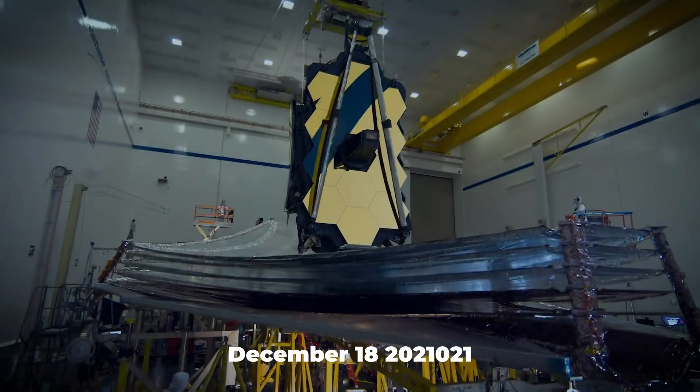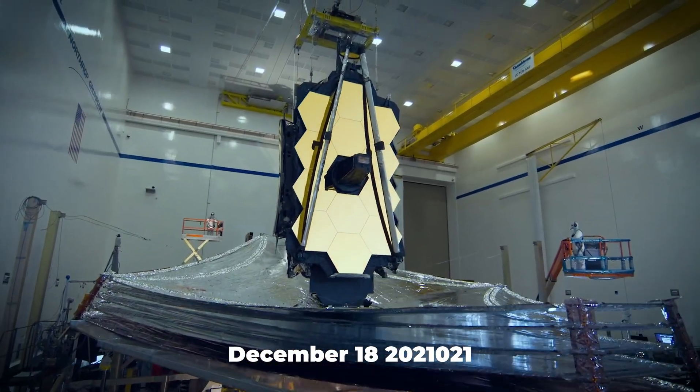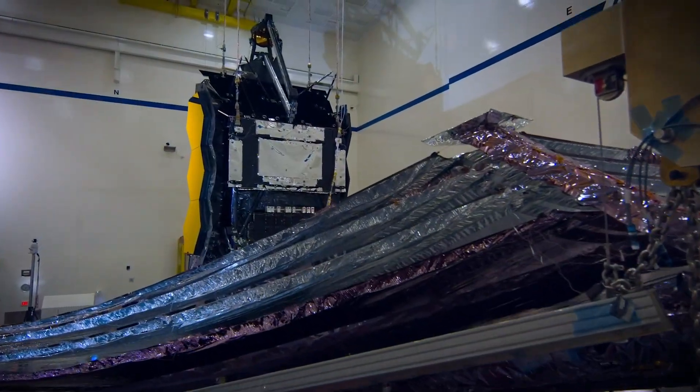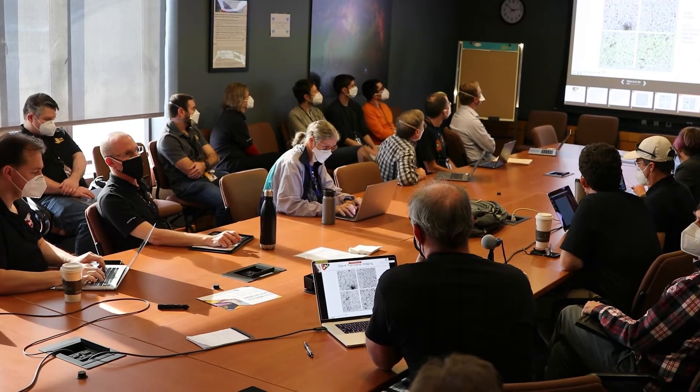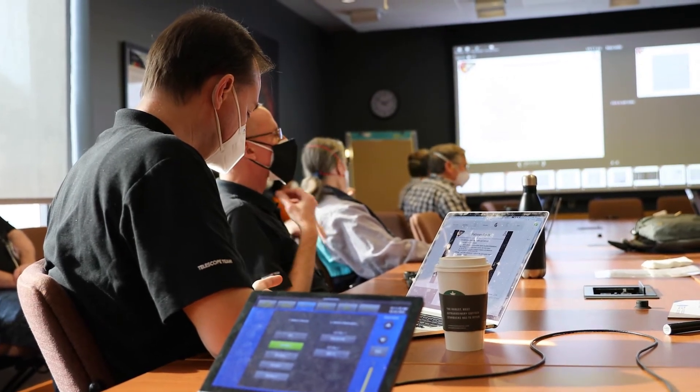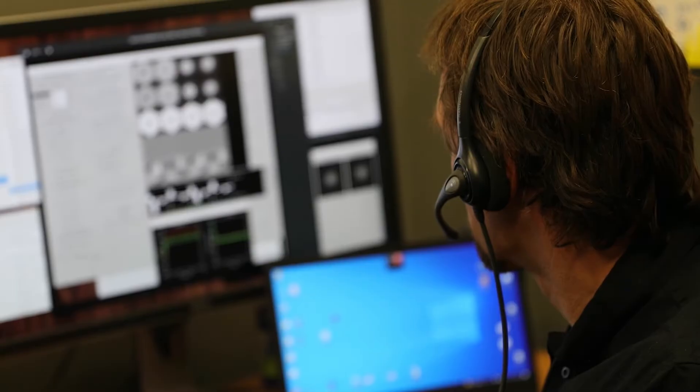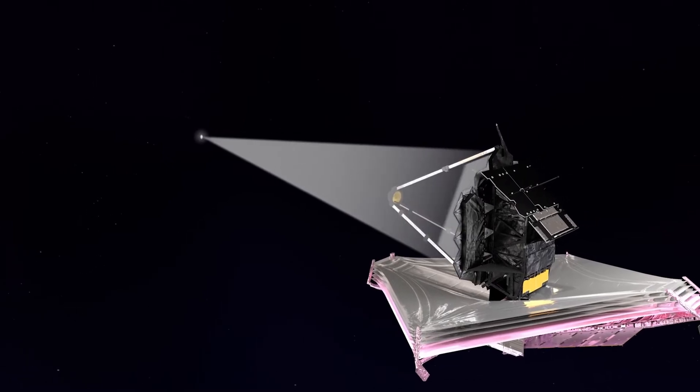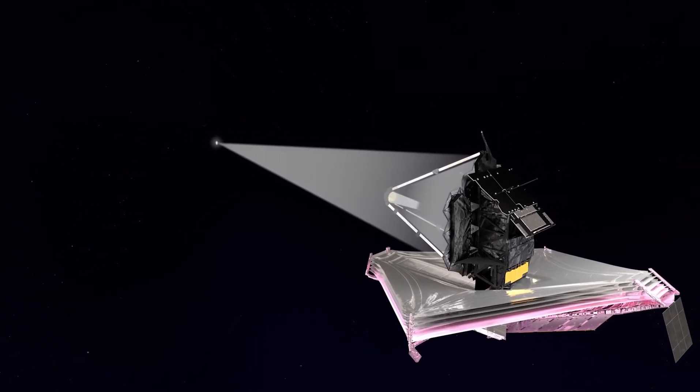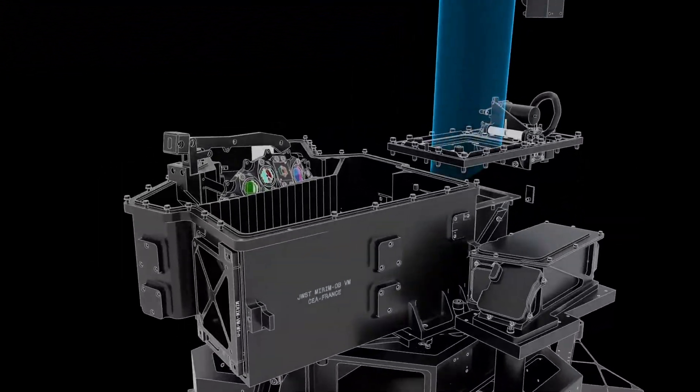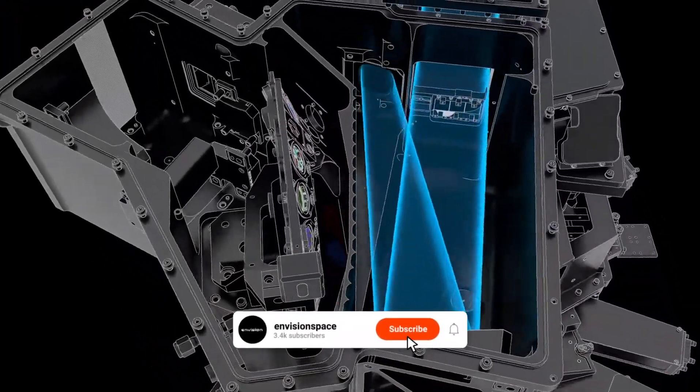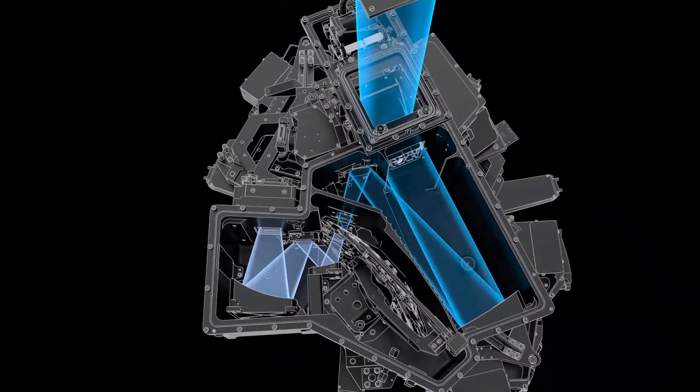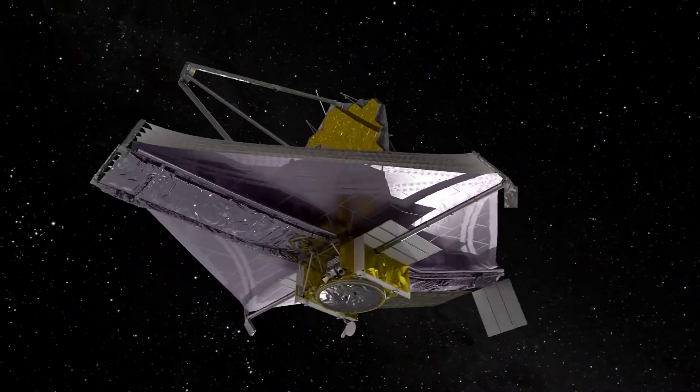Launched on December 18th, 2021, the James Webb Space Telescope is the most powerful and advanced space telescope ever built. A joint project by NASA, the European Space Agency, and the Canadian Space Agency, the James Webb Telescope is designed to explore the universe in infrared wavelengths, providing unprecedented clarity and sensitivity. Equipped with a 6.5 meter primary mirror, the telescope is positioned at the second Lagrange point, allowing it to observe the cosmos with minimal interference from Earth's atmosphere.